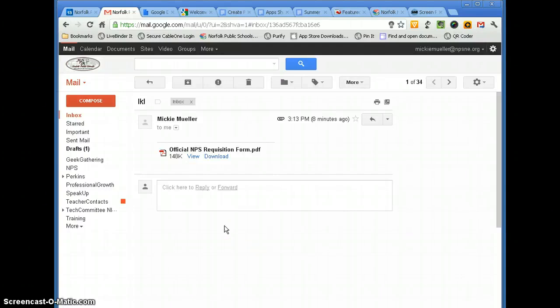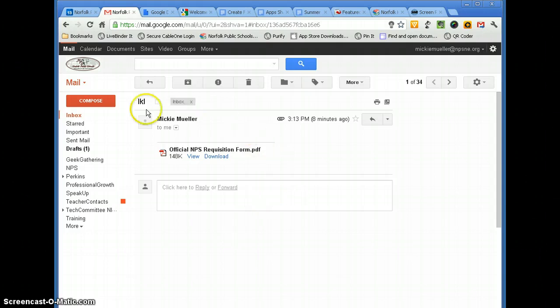In this video, I'm going to show you how to download a PDF attachment in a Gmail message. So I have this Gmail message that was sent to me, and I have a PDF that's attached to it.